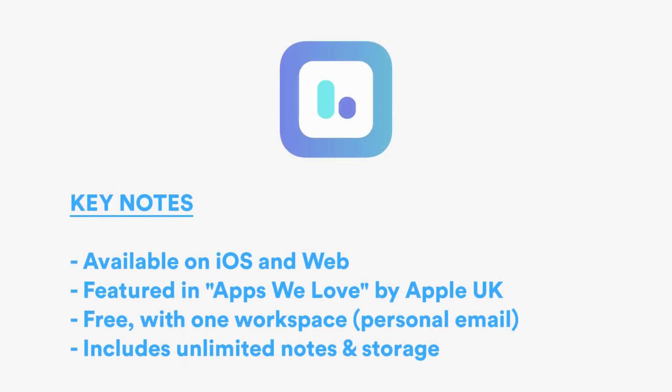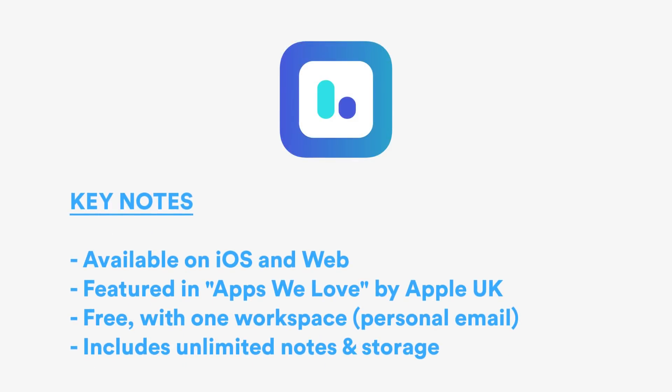Now they have a web version and an iOS version. The application is free for one workspace and one workspace includes unlimited notes and storage. But if you're looking for additional workspaces, I believe it's $12, but we'll get into pricing a bit at the end.